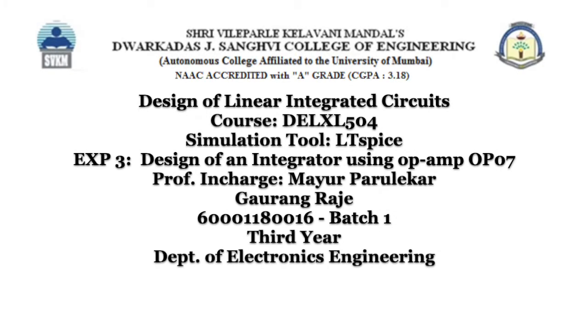Hello everyone, this is Gaurant Rajay and in this video we'll be looking at the schematic for op-amp integrator.